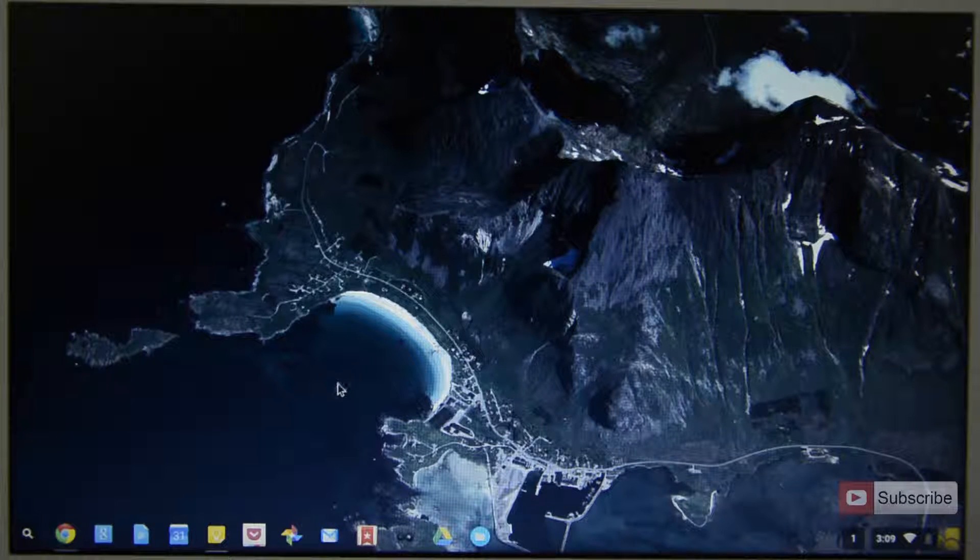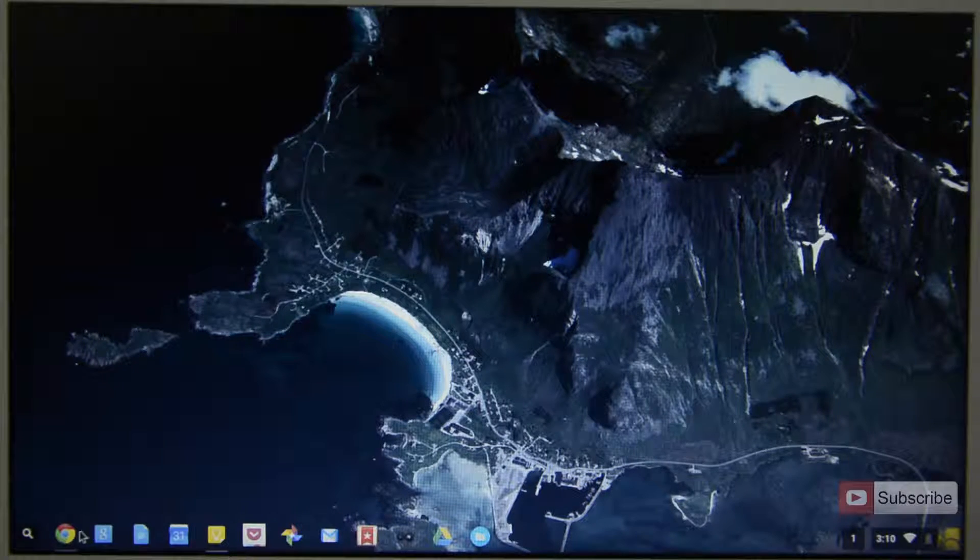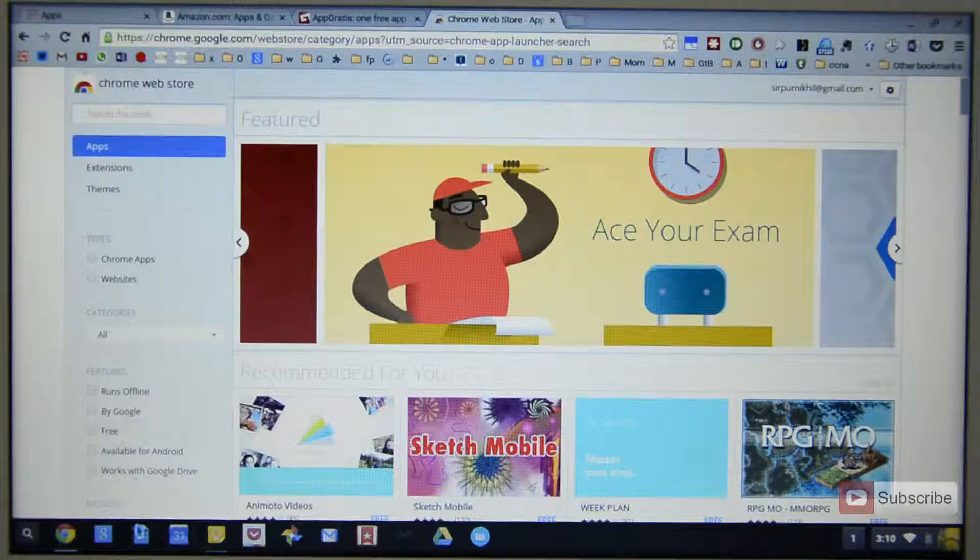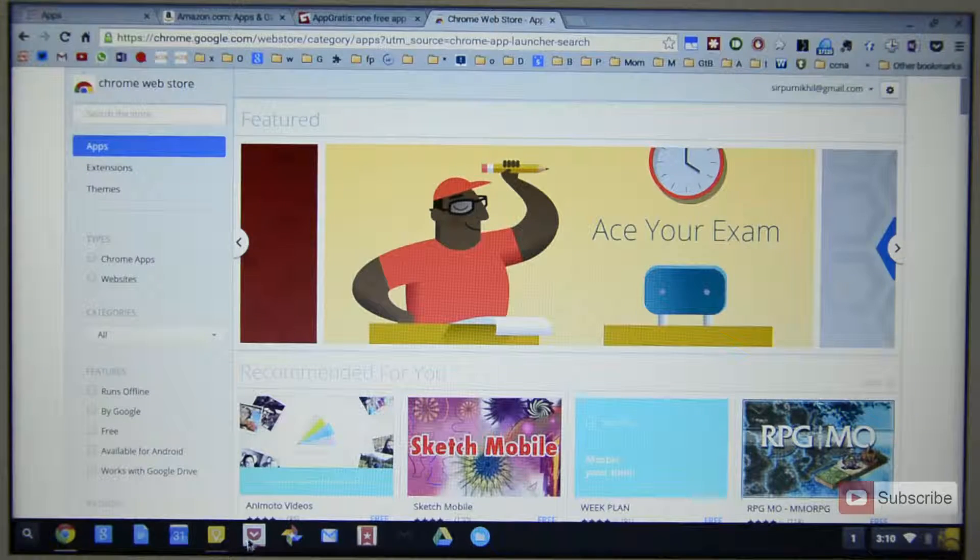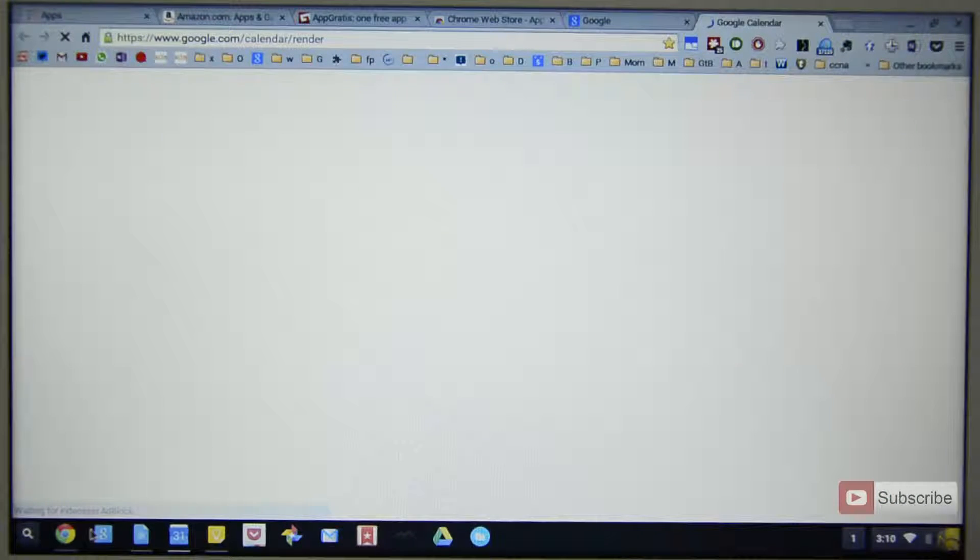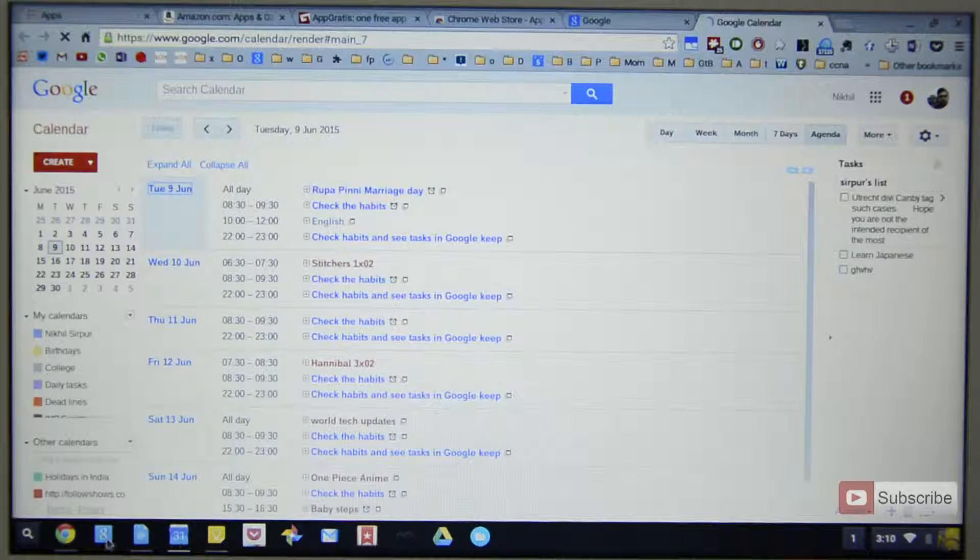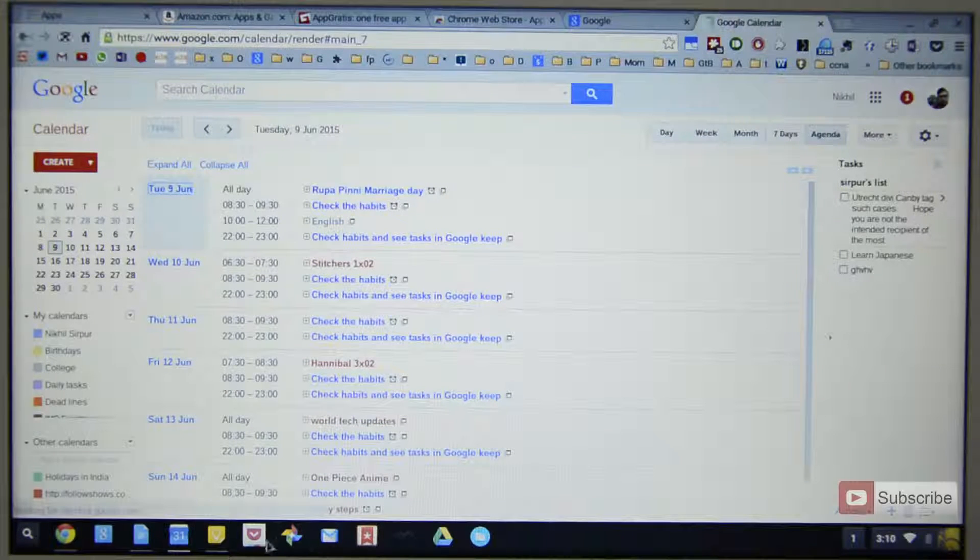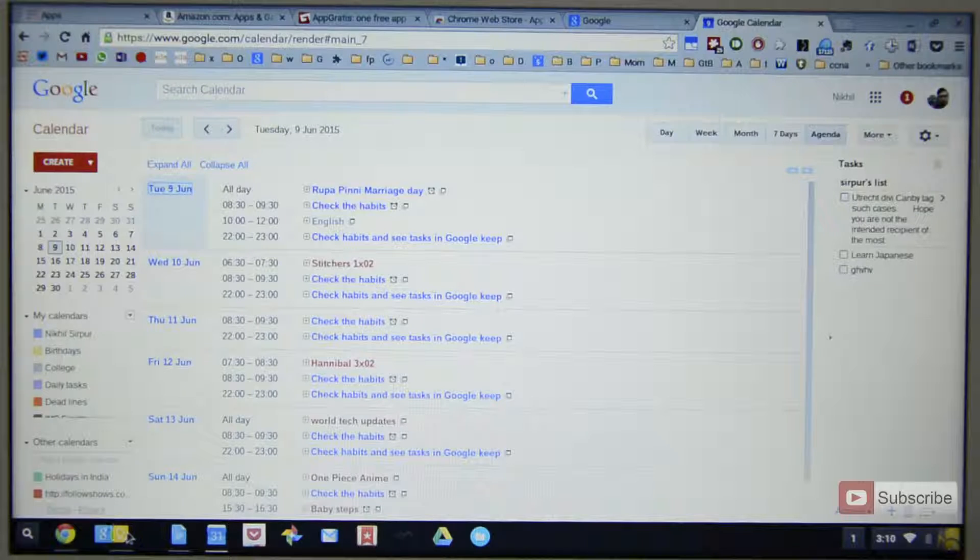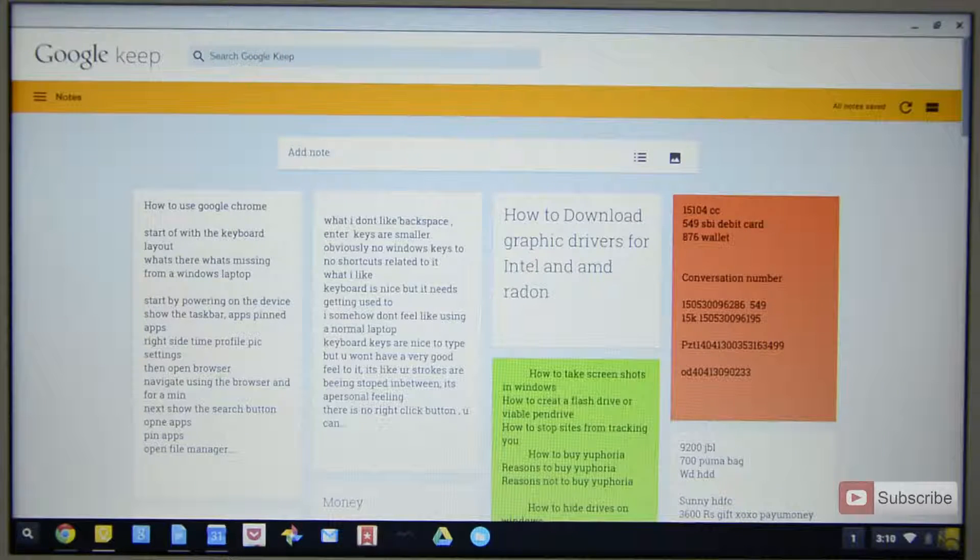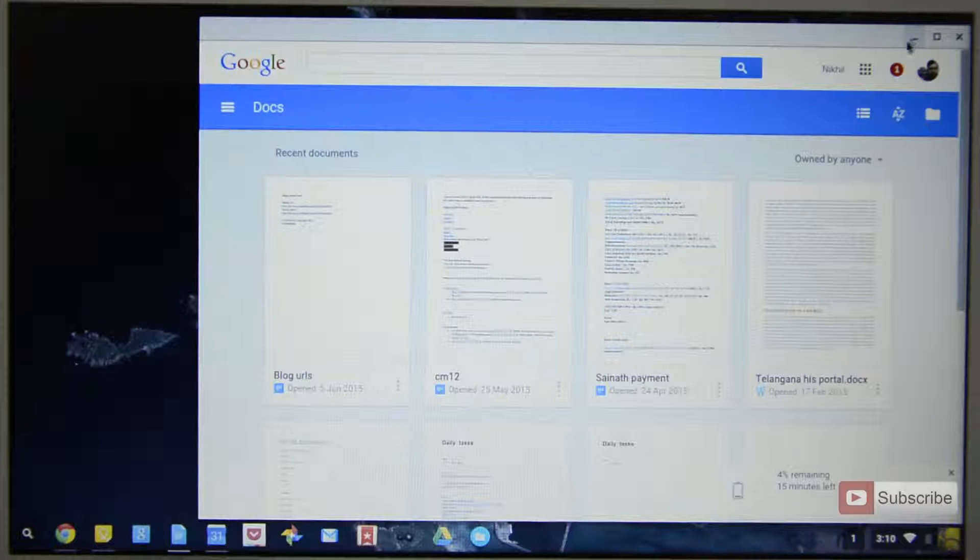And coming to the shortcuts, if you want to switch between these apps you can press Alt and the number. Using the numbers you can simply switch. So one for Chrome, two for Google, three for Google Docs, four for Calendar. You can even arrange these apps. So if you want to switch between Google Keep and the browser, simply press Alt 1 to go to Google Chrome and Alt 2 to go to Google Keep. So it is that simple.